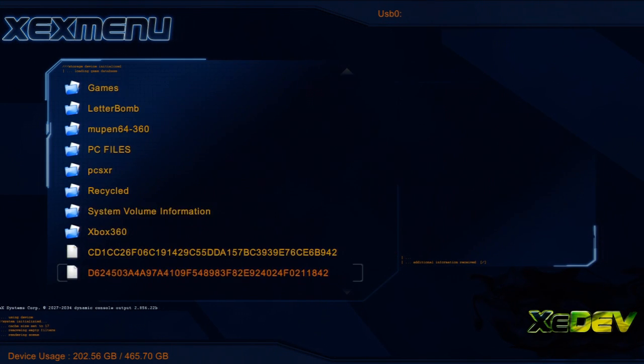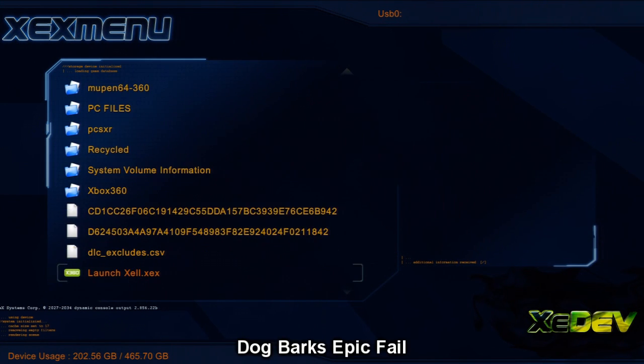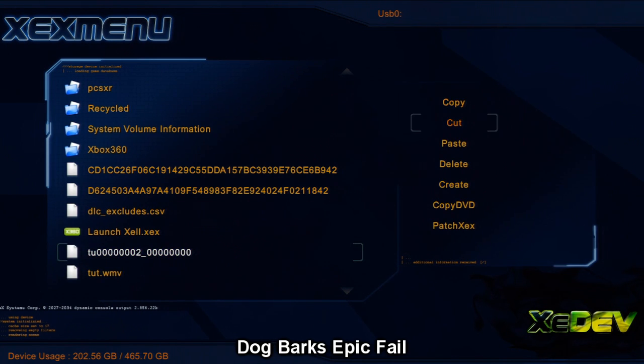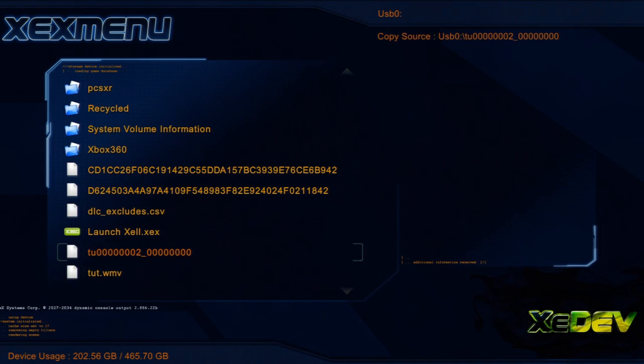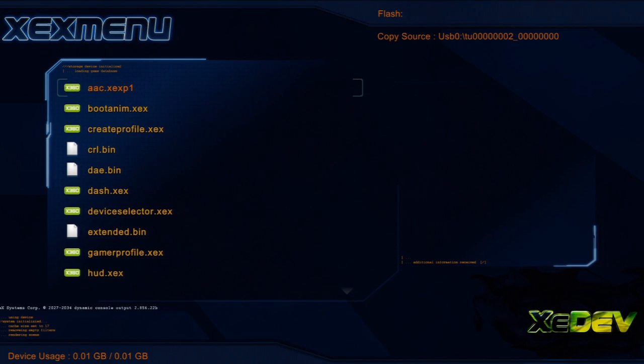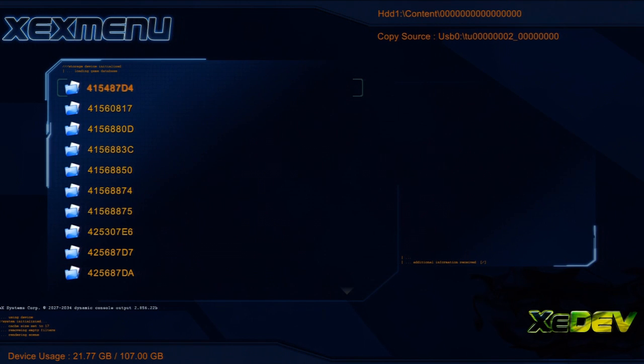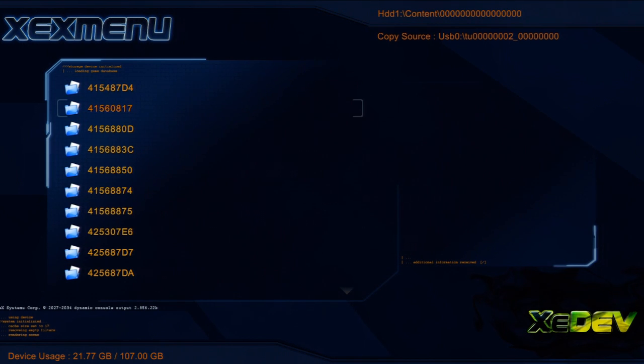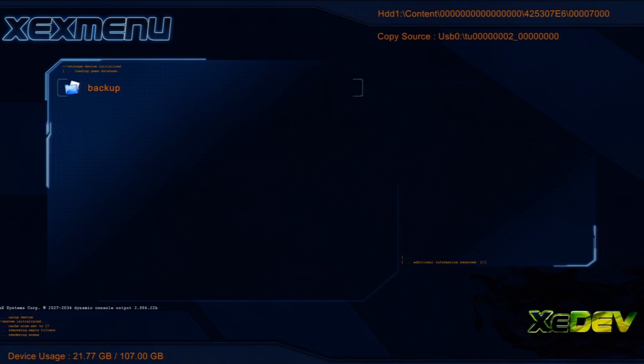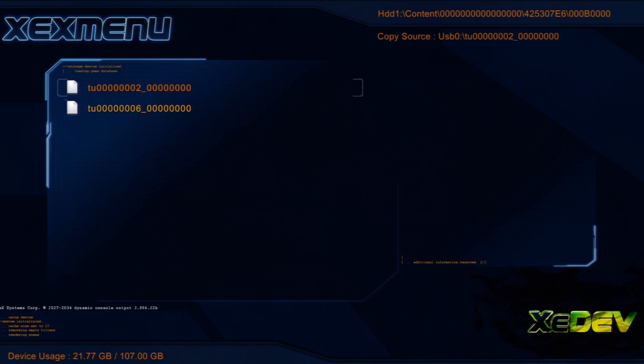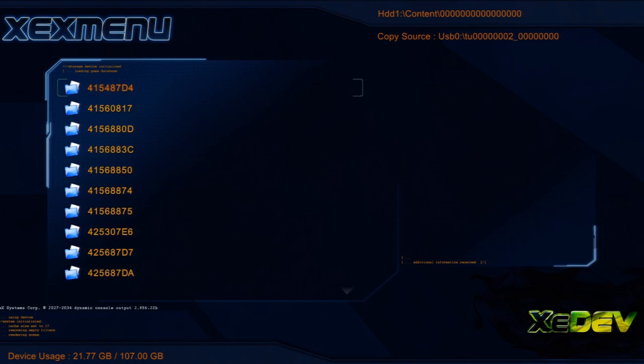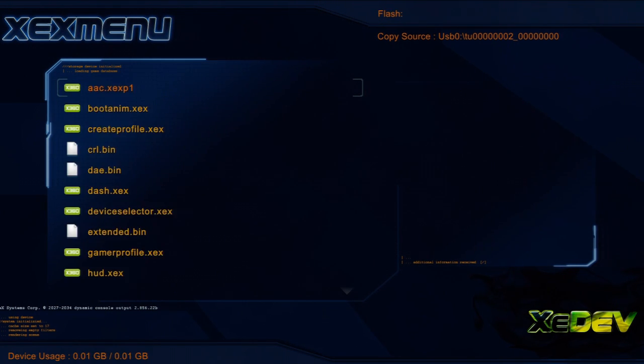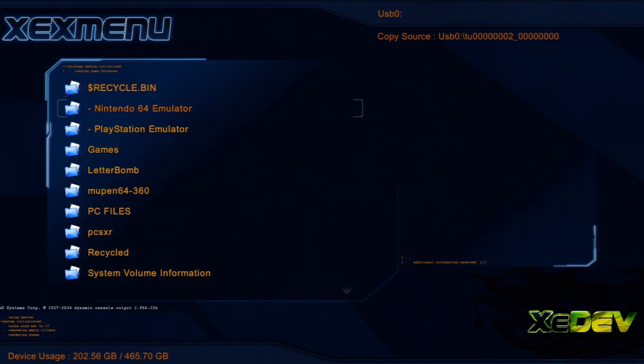Now what you want to do is go ahead and go to your USB. You know navigate with the d-pad and go ahead and copy the TU1 which is the title update. Go ahead and copy that, go over to your hard drive. What you want to do is go to content 0000 and then you go down to the Skyrim one, the 0B0 one, and then you just hit Y and you paste it there. As you can see I already have it there so the 0B0 one is where the title update goes.